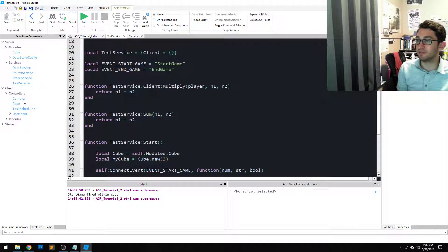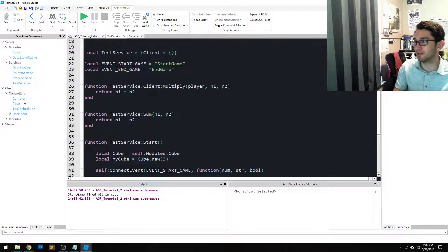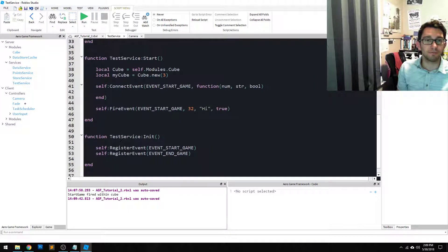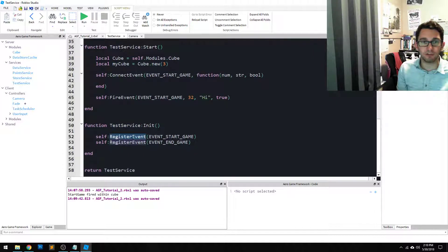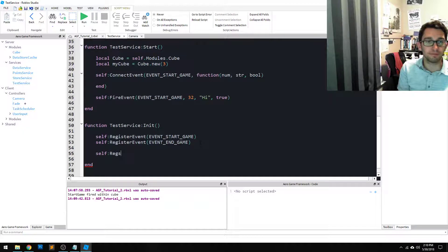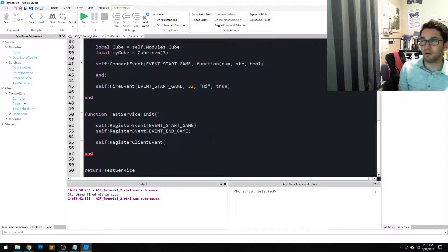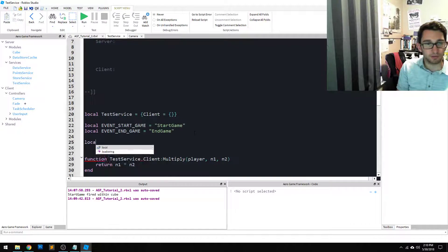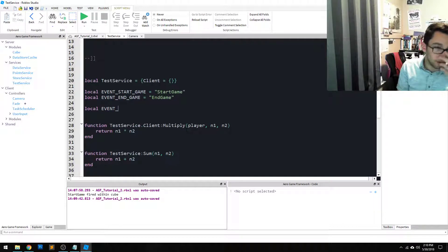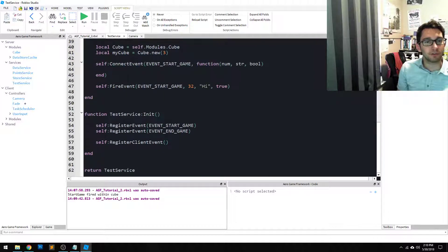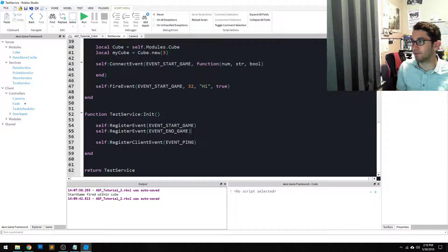Last but not least is the event side. Events are so important within game programming. You can create events for the client or between the client and the server. From our services, we had `registerEvent` — we also have `self:registerClientEvent`. So we're going to say `self:registerClientEvent('ping')`, because we're going to ping every one second or something. That's all you have to do — behind the scenes it creates the remote event for us.